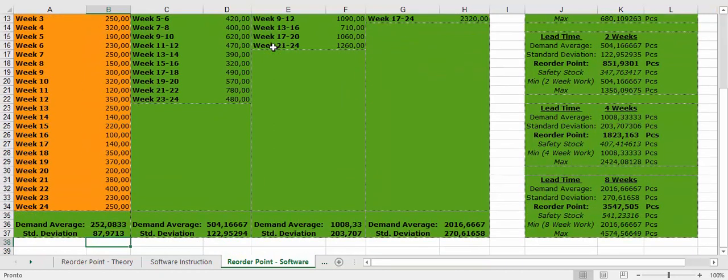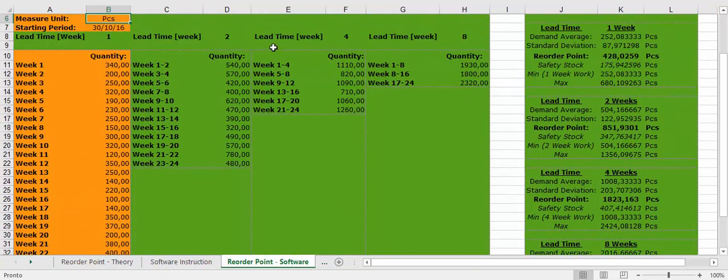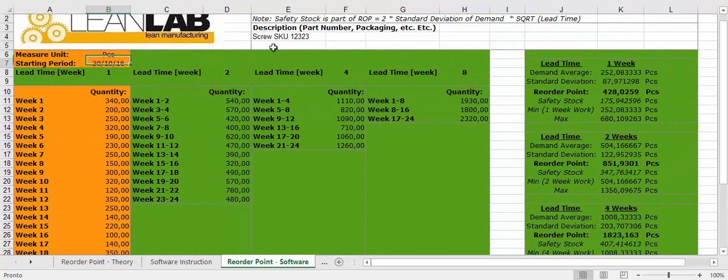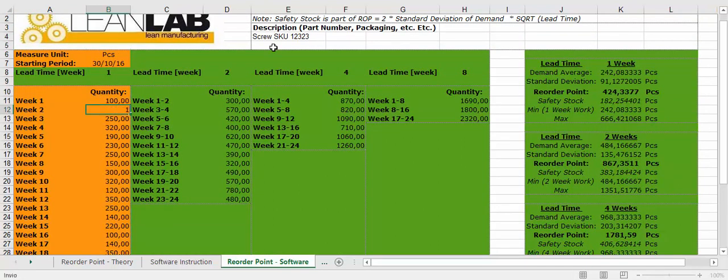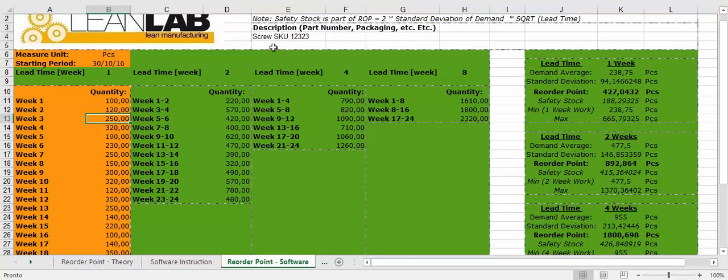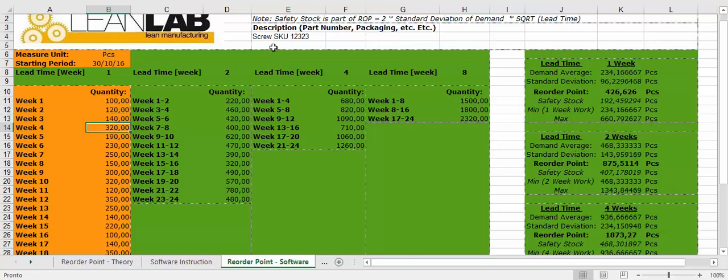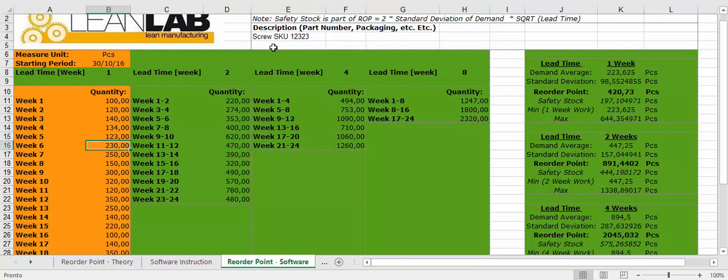So let's do 100 here, 120 here, and so on.